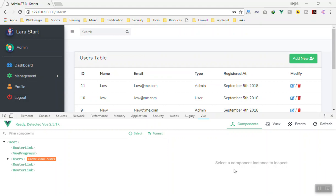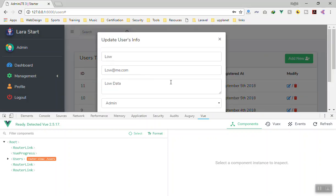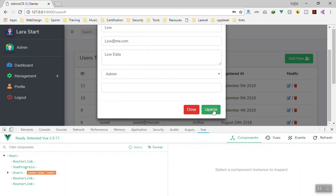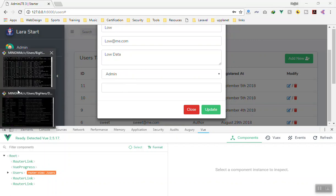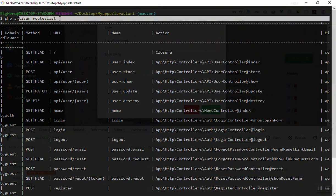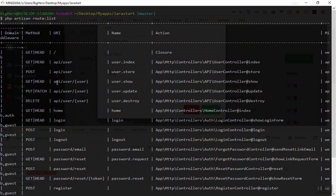Hello and welcome. In this video we are going to update data in the database. In the previous video we switched between edit mode and the new model, so in this video when we click on the update button it should update this information in the database. When you click update it should send a PUT request or a PATCH request. Let me show you — if I come here and look at the routes, I ran the PHP artisan route list command. For users, when you want to update something you send a PUT or PATCH request to this URL.